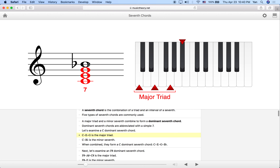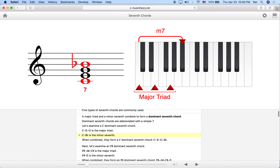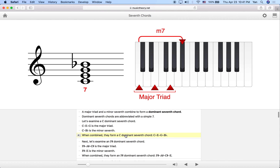Another way to think about it: the 7th degree of the chord — in this case Bb — is a minor 3rd above the 5th degree of the chord, which is G natural. So in a dominant 7th chord, the 7th scale degree is always going to be a minor 3rd above the 5th scale degree. That's always going to be the case, even when we change the inversion. Think of it as a minor 7th from the root, but also as a minor 3rd from the 5th degree.